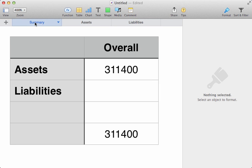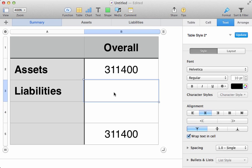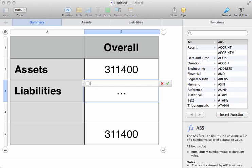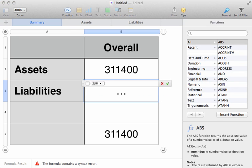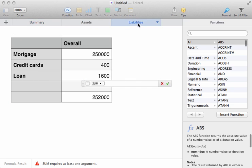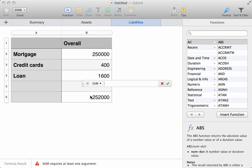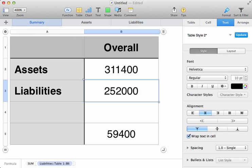So, back to the summary sheet, click in that column, type equals, sum, open the parenthesis. Once again, we switch to the liabilities sheet, and click in the column there, in the total section, and close the parenthesis, and hit return.